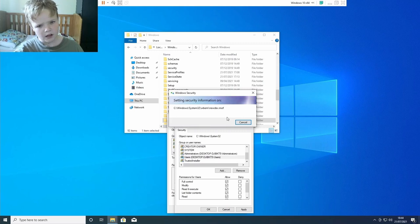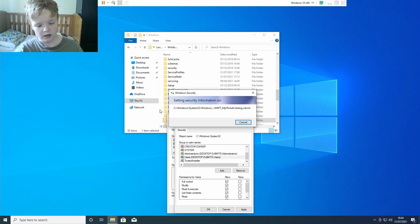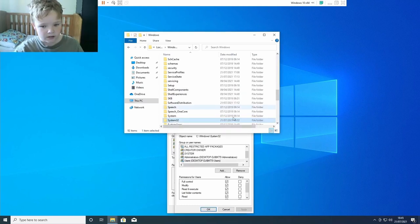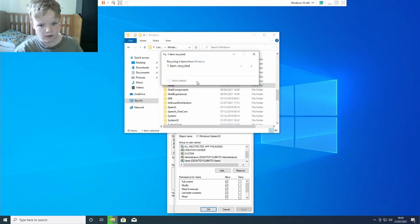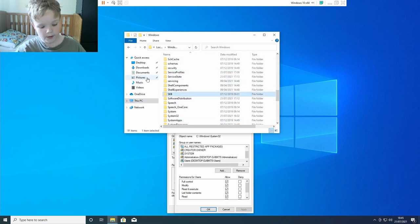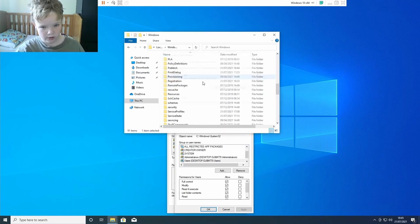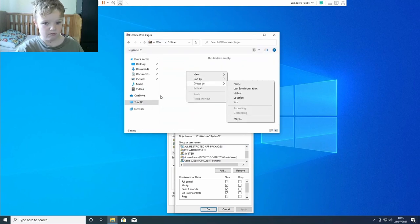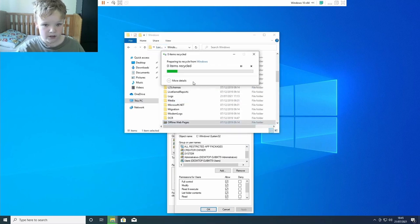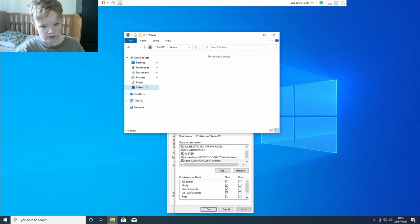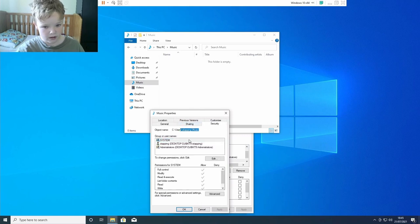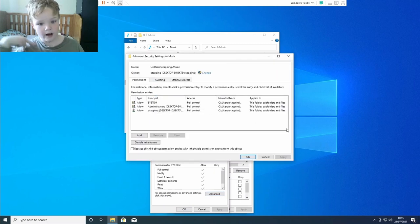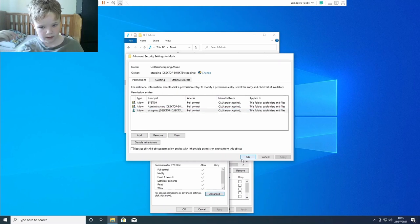I want to see now what will happen if I start, if I delete Setup in the Windows folder. If I start deleting SKB, continue. Trusted Installer owns that folder. What's offline web pages? I'm back, okay, continue. That's not owned by Trusted Installer. Who owns the Music folder? Security, it uses OTAP Music. Yeah, I own that folder.